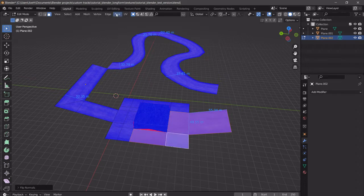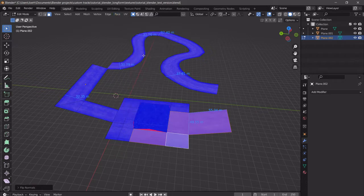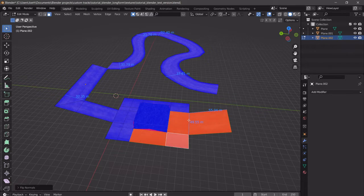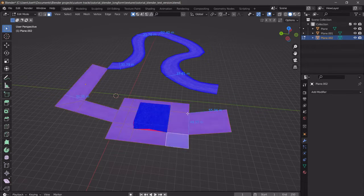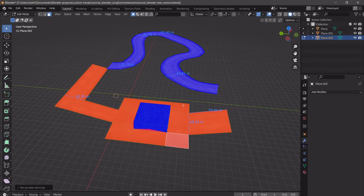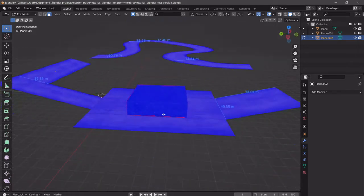So what we're going to do is go into edit mode, select the faces that we want, shift-select, and then Alt+N and then Flip. Alt+N for normals. You can also try A to select everything, Alt+N, Recalculate Outside — or Recalculate Inside, whatever. So that's one thing you can do. Right now it looks like we have some weird artifacts here, so let me just go and investigate what those are.